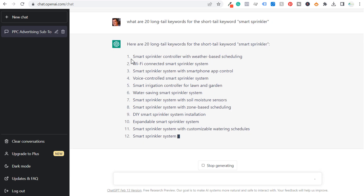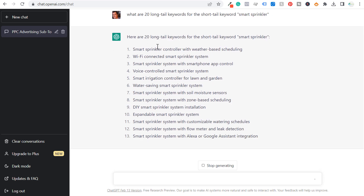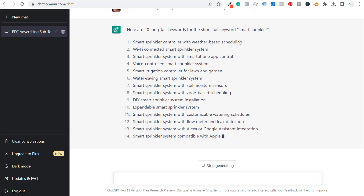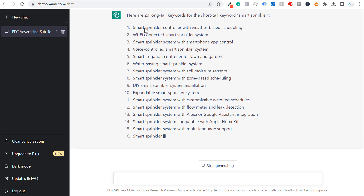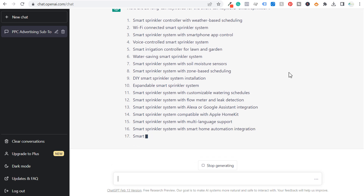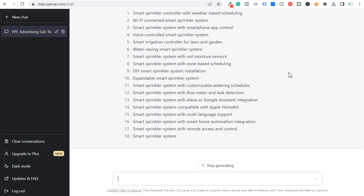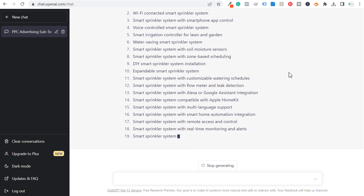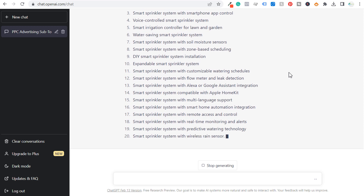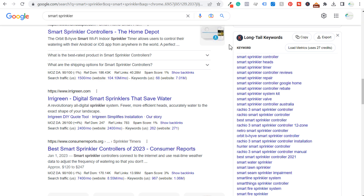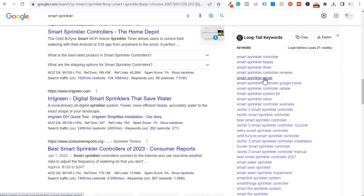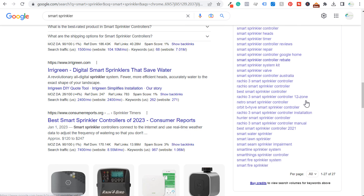As it gives us the results, we have 'smart sprinkler controller with weather-based scheduling.' Some of these are not going to be the exact long-tail keywords you'd expect to see. For example, if I go to Google and just search 'smart sprinkler,' looking at the long-tail keywords here, you can see: controller, heads, timer, reviews, repair, system kit, valve — there are more here that are just specific product types.